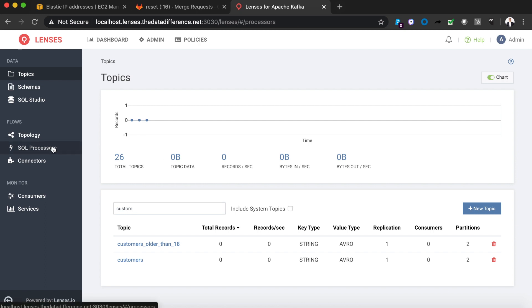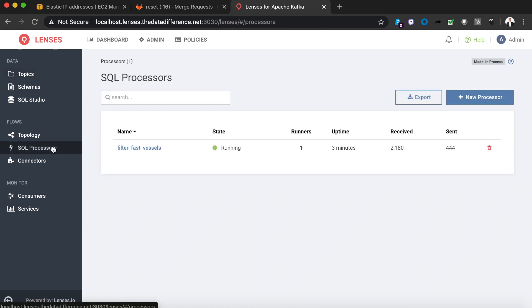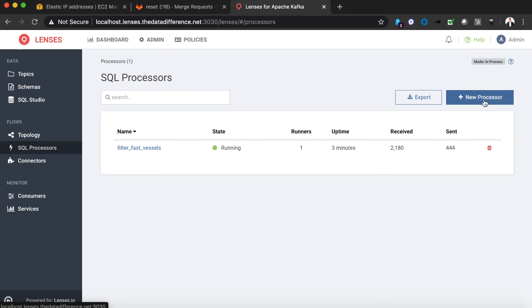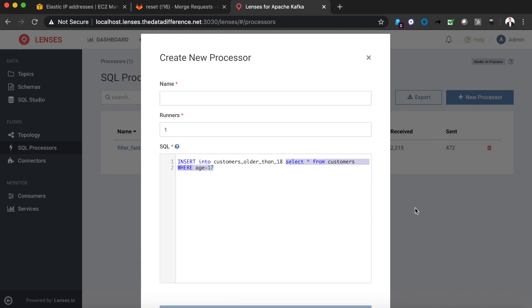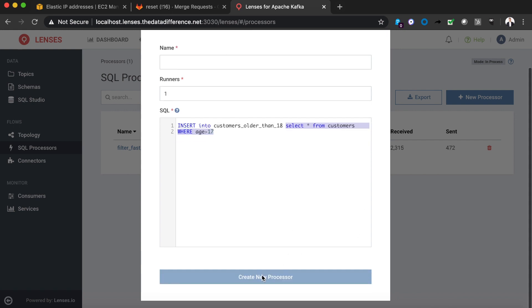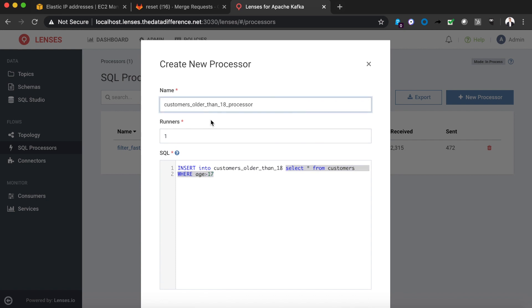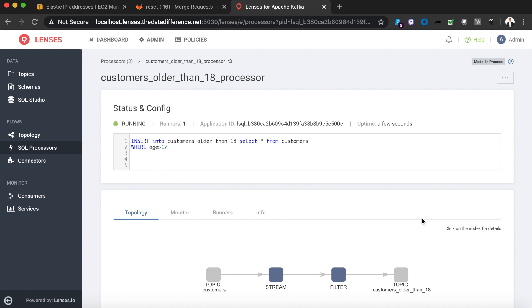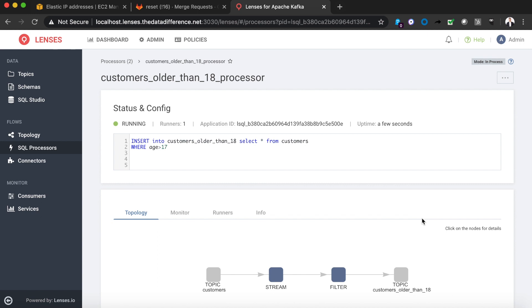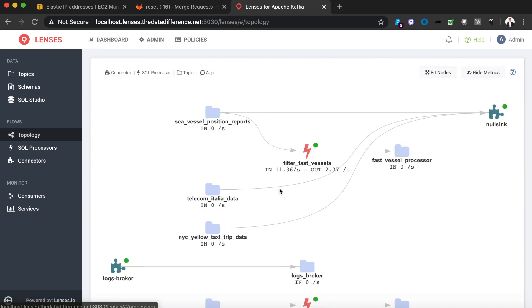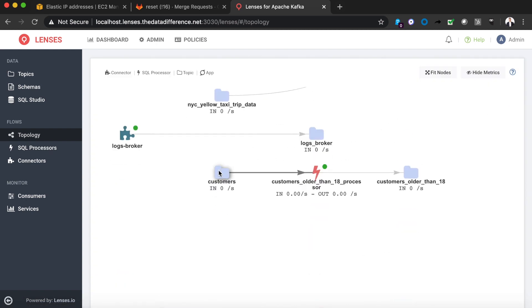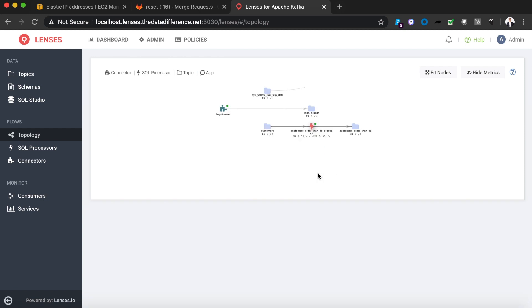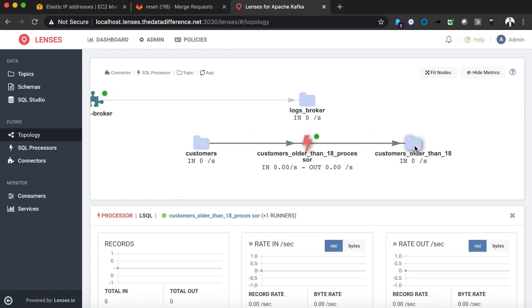Now we want to go ahead and create that stream processing application between those two topics. So here's a really basic example of where we're selecting all the fields from the customers topic and just filtering where the age is greater than 17 and that's going to populate the customers older than 18 topic. Now if you go ahead and save that on a lenses box it's going to run locally but in a real environment you can choose to deploy that over your Kubernetes cluster. Now if we go back into the topology view we're starting to see our pipeline being built out, that customers topic, the stream processing application and then out to the customers older than 18 topic.